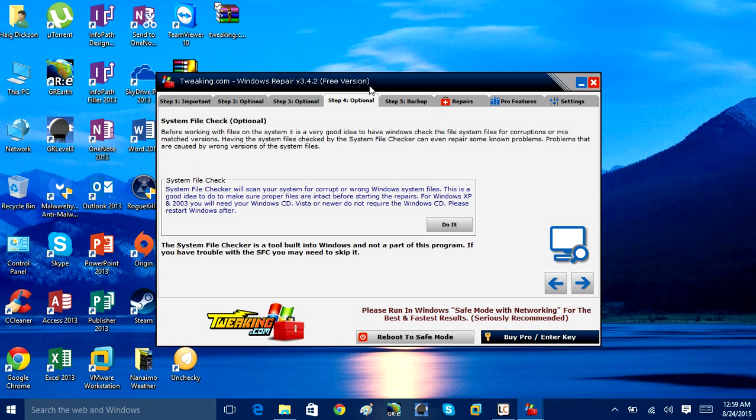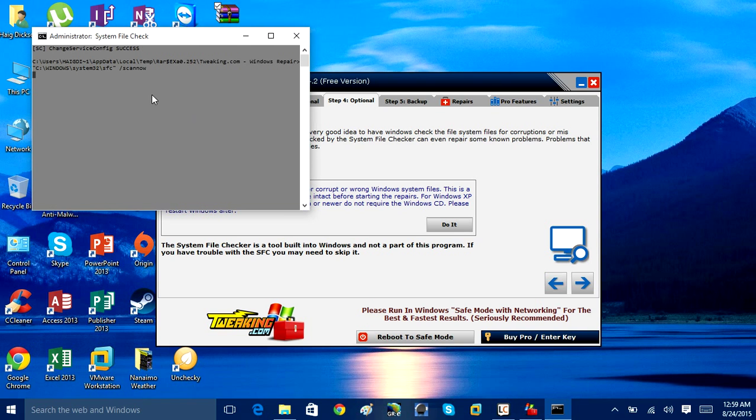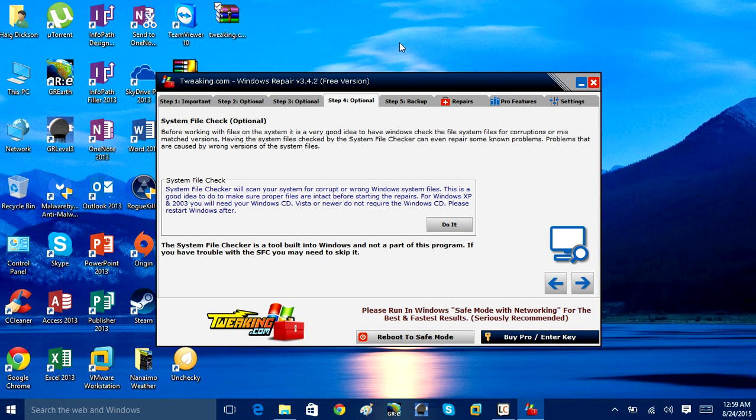Now going on to option three, we've got a similar feature here called System File Checker. This is almost like the other one, just that it does system files. What it does is it will check and scan your system for corrupted or wrong Windows system files. This is a good idea to do to make sure your system files are properly intact before starting the repairs. Click Do It, and that will perform a quick check, and it will open up the command prompt, and it will start to repair those files if they're corrupted or missing.